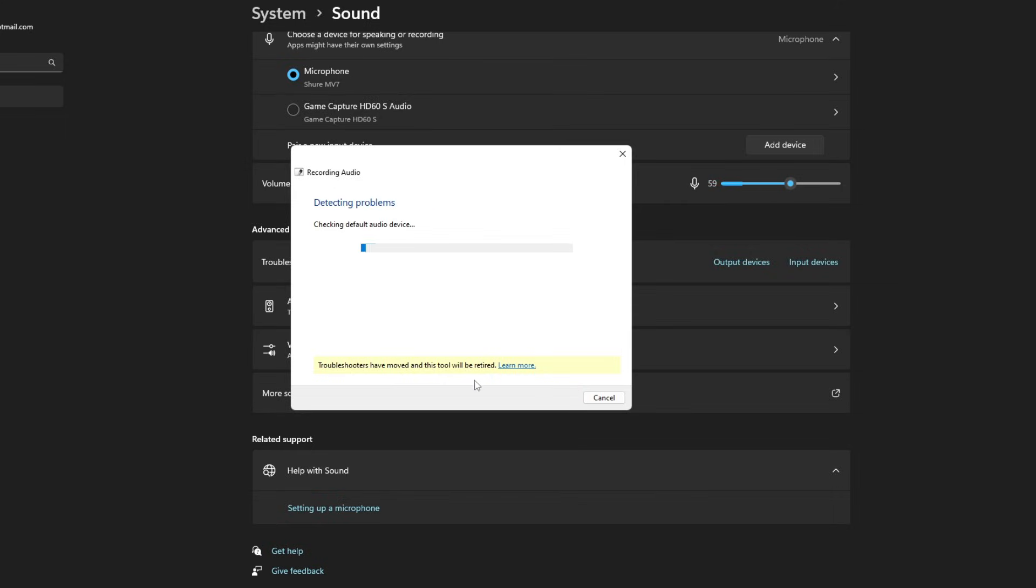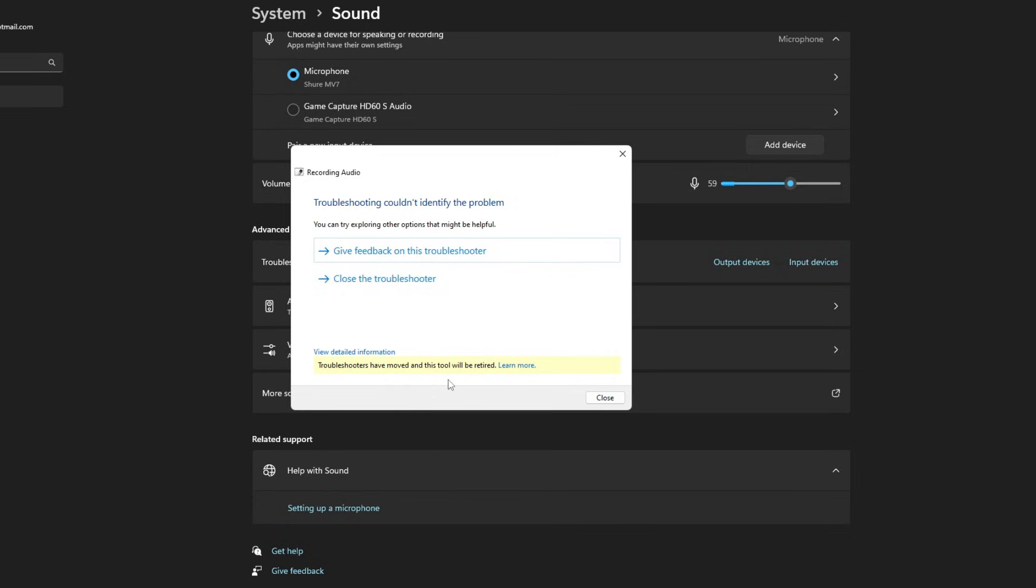However, if I go to next, it's likely just going to say we couldn't identify the problem simply because the microphone is actually working. But if you did have any problems, this might help you here.